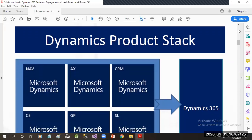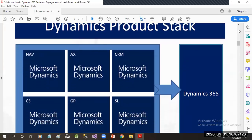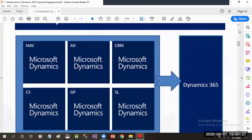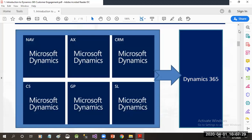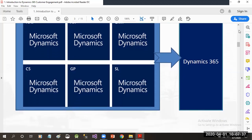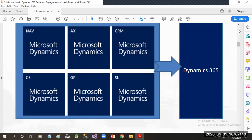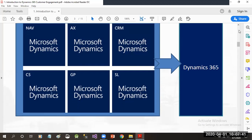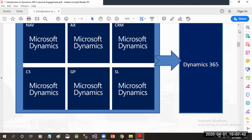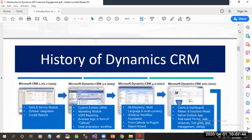Let's discuss about the Dynamics product stack. Previously, there were products like Dynamics Navision, Microsoft Dynamics AX, Microsoft Dynamics CRM, Microsoft Dynamics C5, GP, and SL. All these products are now combined to have a Dynamics 365 product.